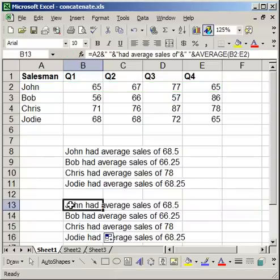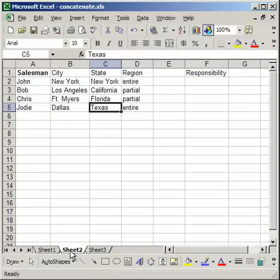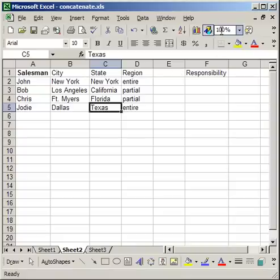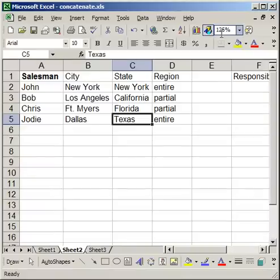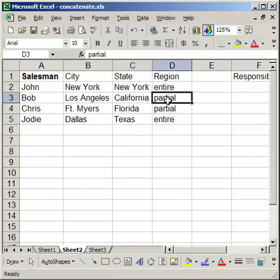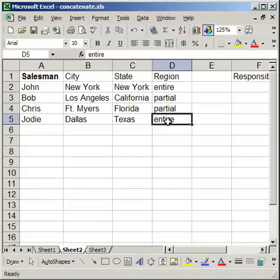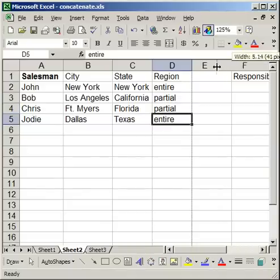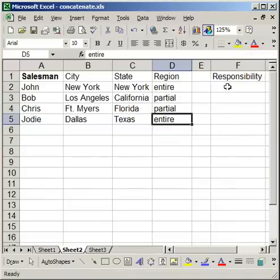Now I'm going to give you another example of concatenation, which is going to involve using the addresses. So I want to put multiple addresses together. Here I have the salesman again, and I have the city and the states for which they're responsible, and whether or not they're responsible for the entire or the partial state or region.